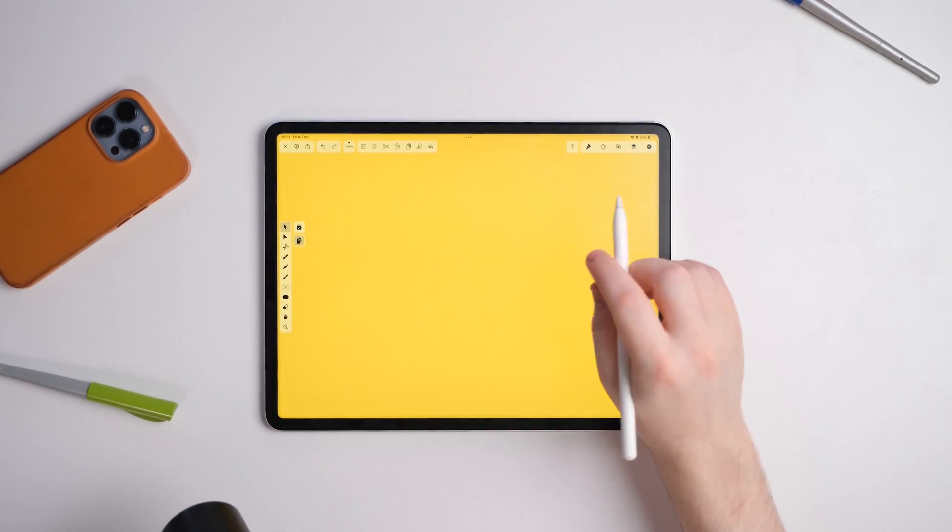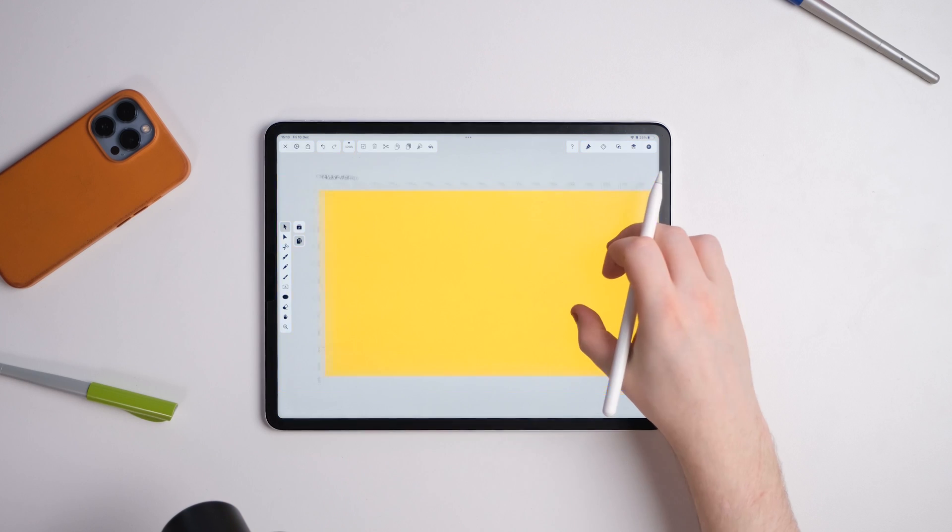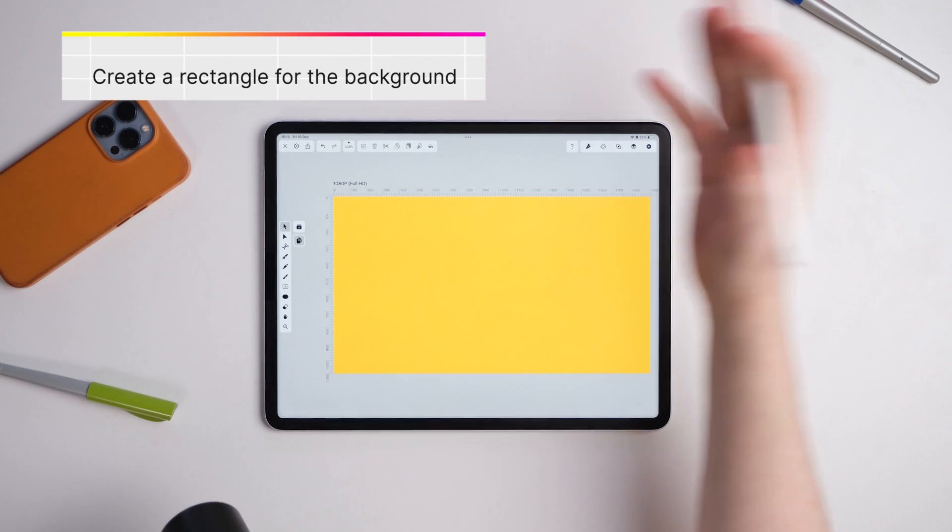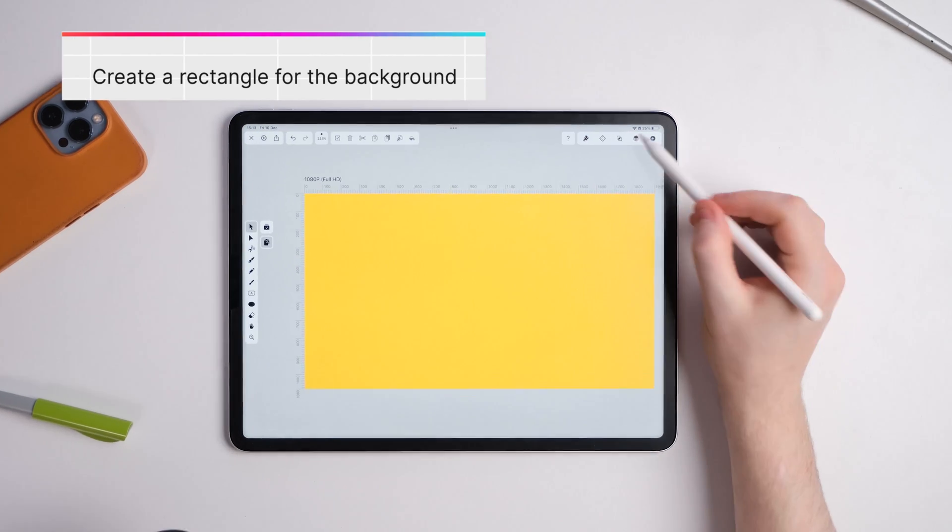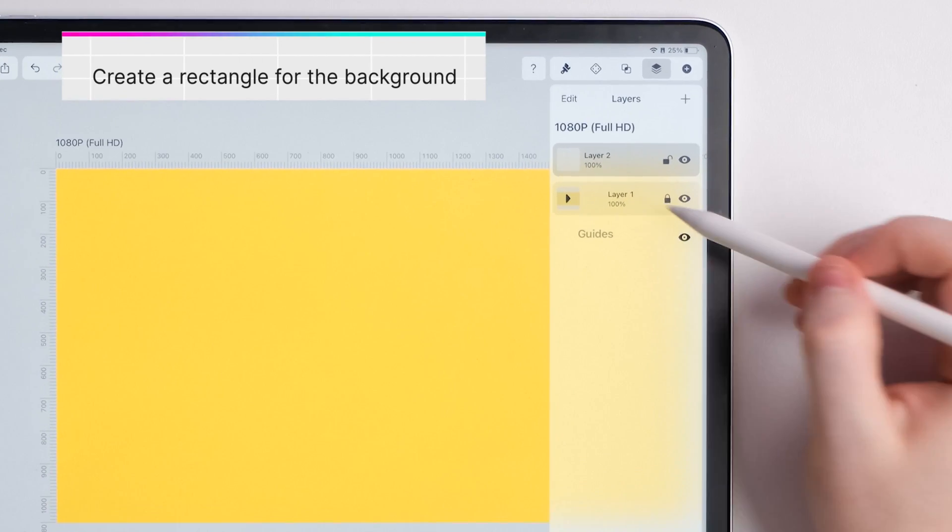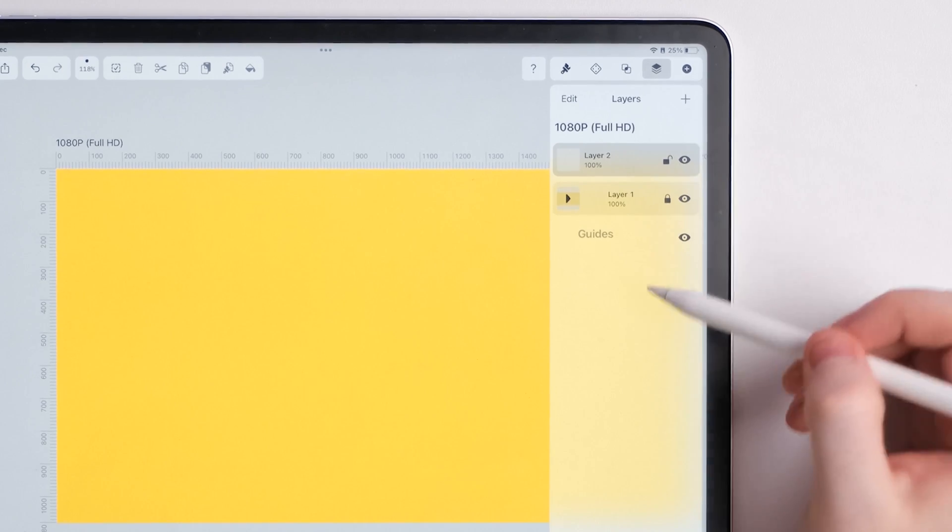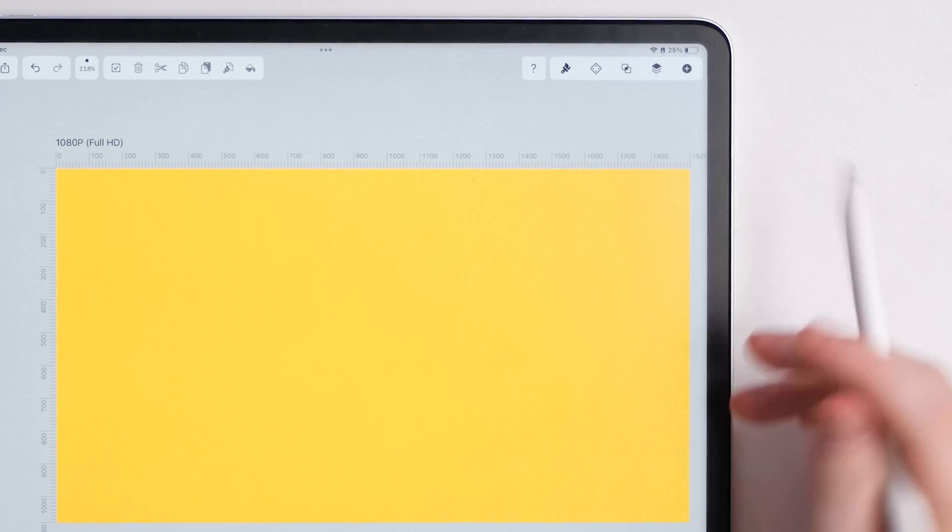Okay, so I'm in Vectonator now and I've just changed the background to yellow, which I've just put a shape on. You can see in the layers here I've just put a layer on top of that one so we've got a yellow background.